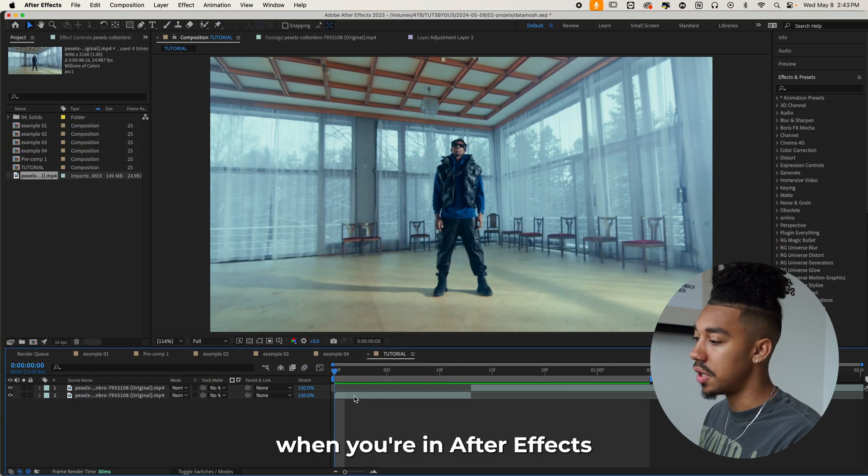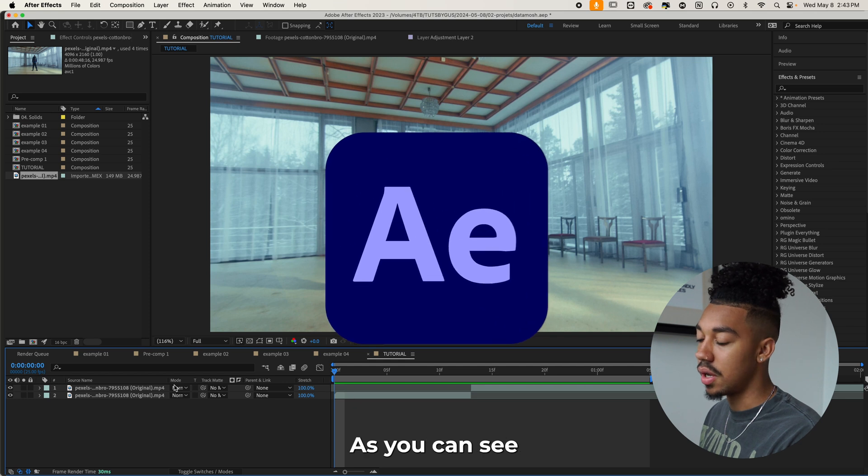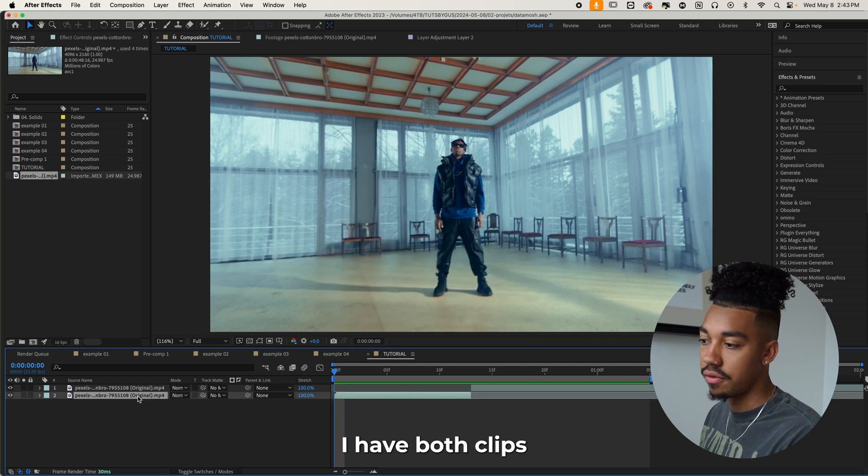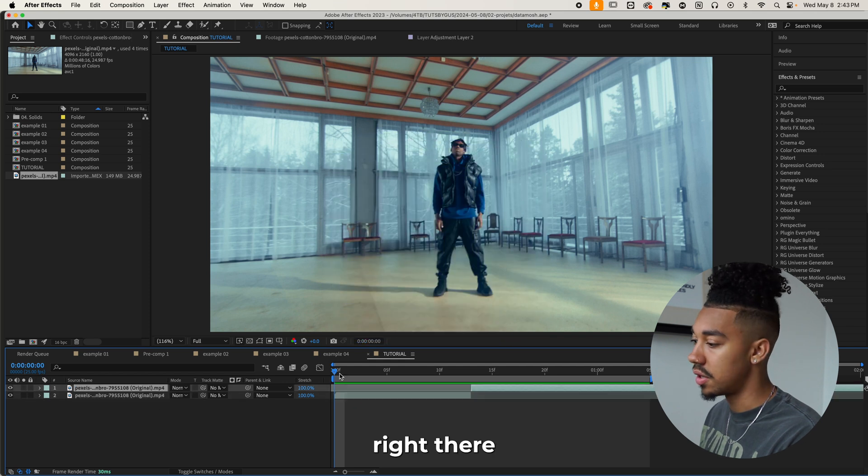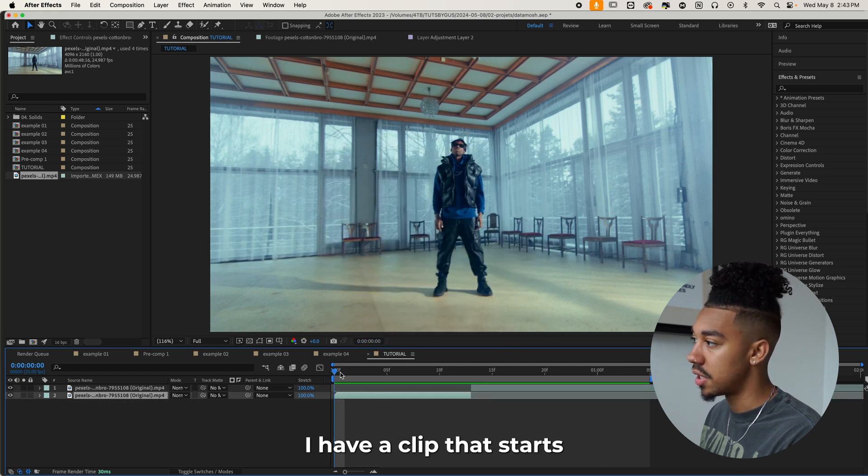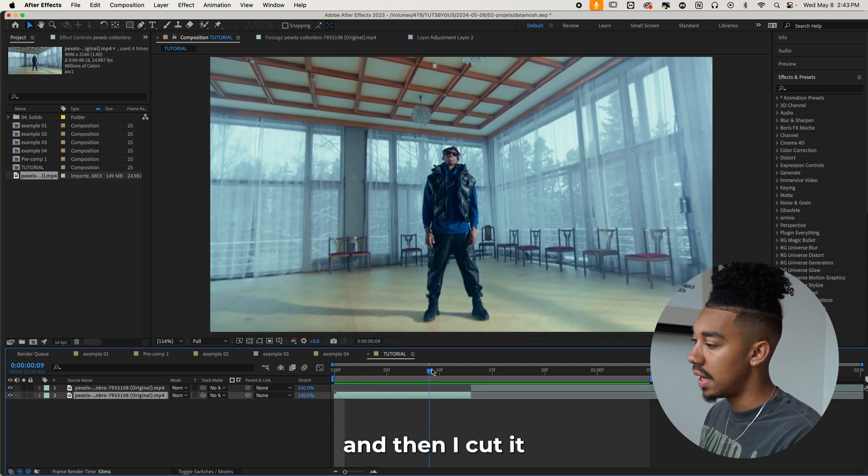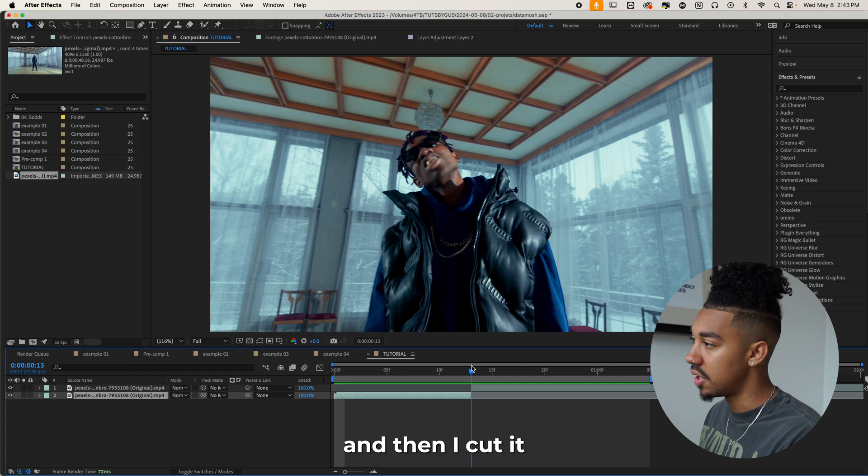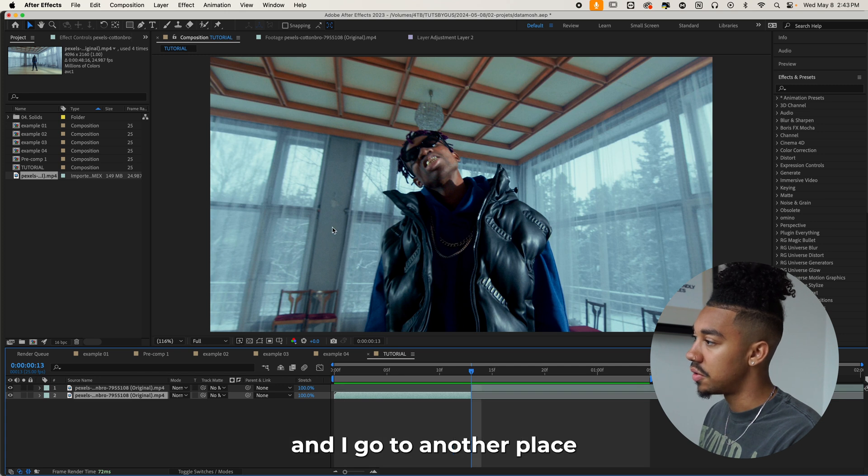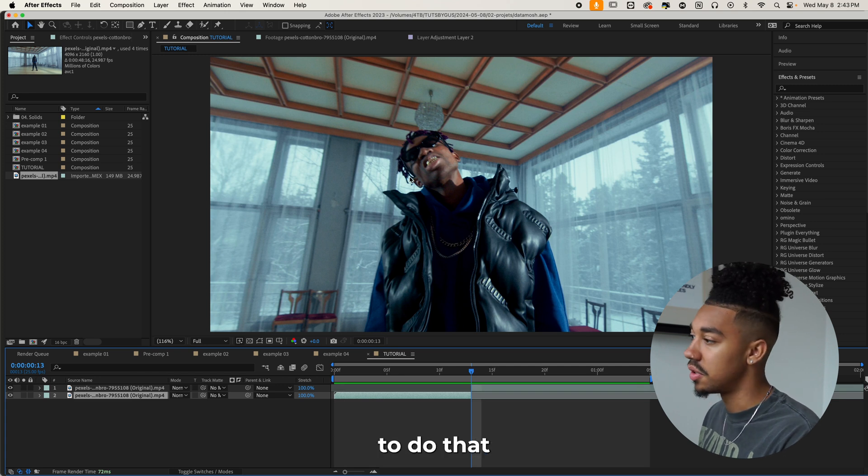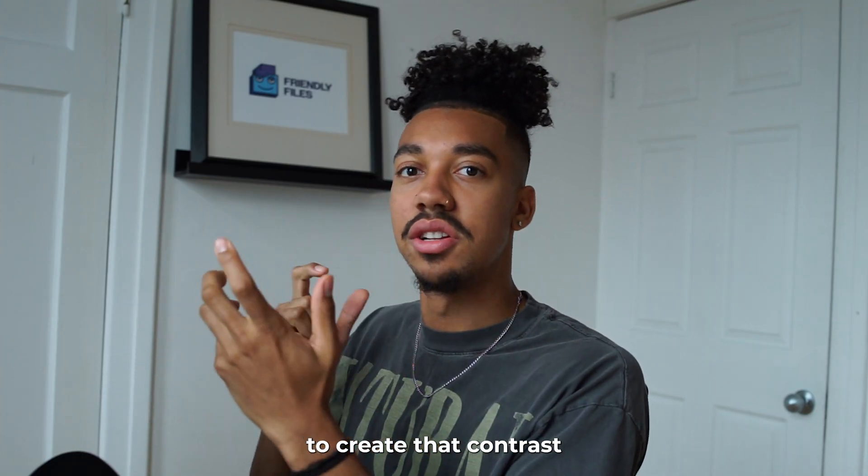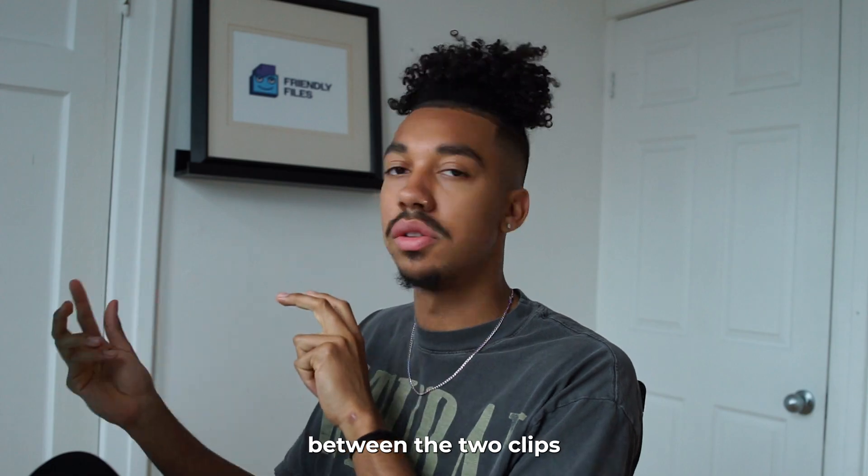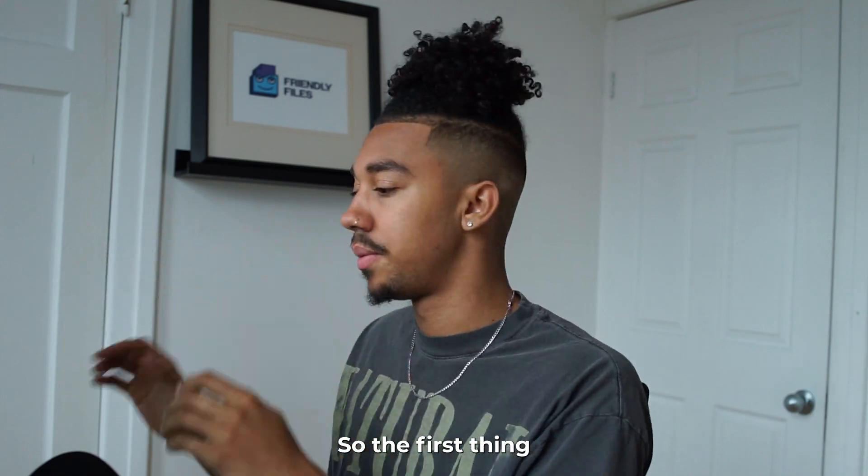The first thing you want to do when you're in After Effects, as you can see, I have both clips right there. I have a clip that starts and then I cut it and I go to another place. That's very important to do that because it's really going to create that contrast between the two clips.